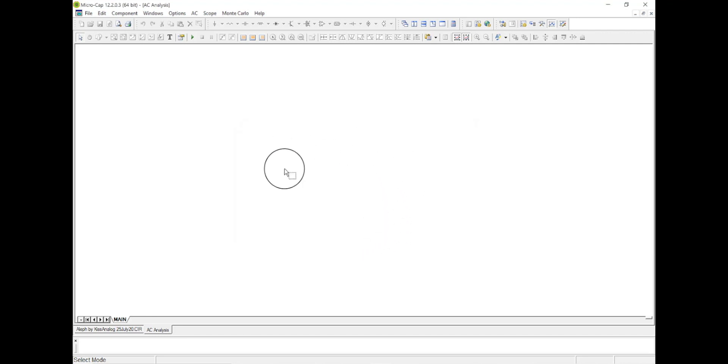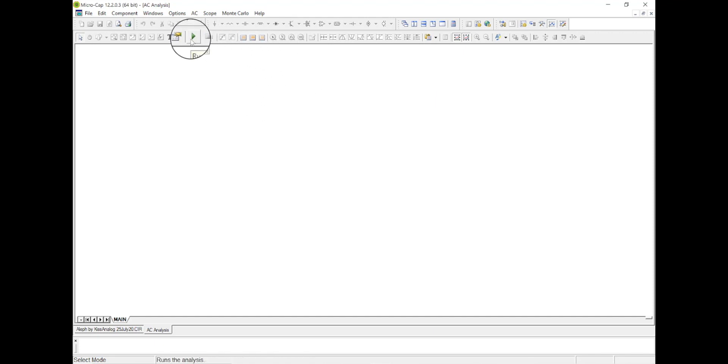Okay, when I close that window, it hasn't run anything. So I have to come up here to the green arrow, see it says run F2, then hit that.